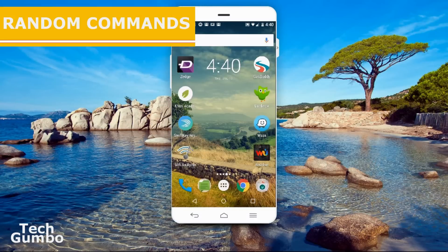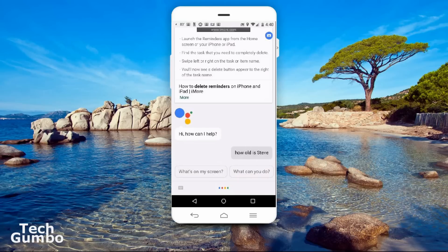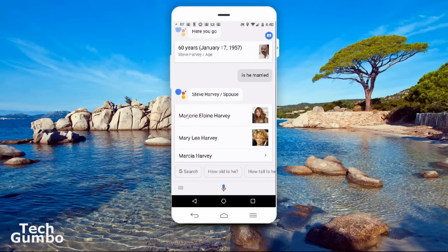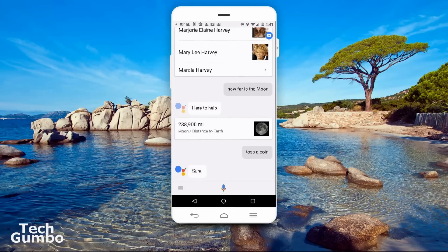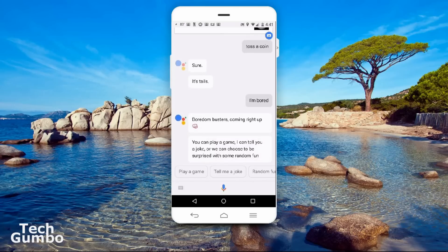To finish things out, I'm going to ask some random questions as quickly as possible. Some of these will be old Google Now commands that may not work with Assistant — this could get creepy and weird. How old is Steve Harvey? Steve Harvey is 60 years old. Is he married? He's been married to Marjorie Elaine Harvey since 2007. How far is the moon? The moon is 238,900 miles from Earth. Toss a coin. It's tails. I'm bored. You can play a game, I can tell you a joke, or we can be surprised with some random fun. Tell me a joke.